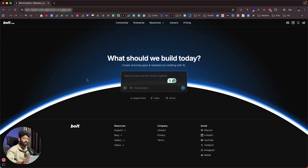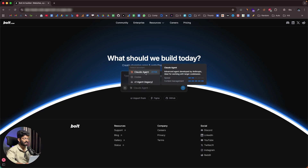Here I have opened up the newest version of BOLT. If I click on this drop-down menu, we have an option to select the Assistant, and here we have Cloud Agent — basically CloudCode. It says: Advanced Agent developed by Anthropic, ideal for working with larger code bases. It is extremely good when it comes to context management and speed as well.